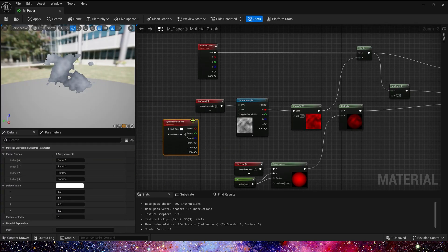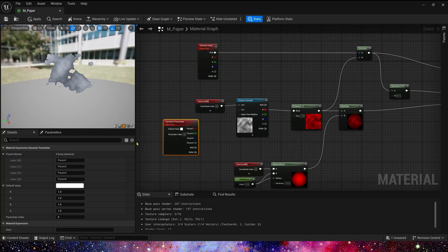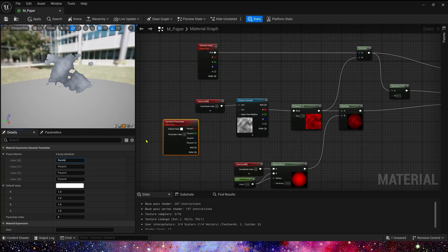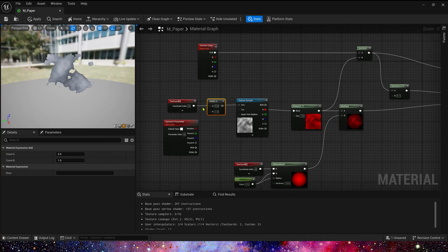And we also need a dynamic parameter. Let's make use control the material in Niagara system. Param 1 is texture offset. Let's rename it, rename it to random, and add it to text coord.